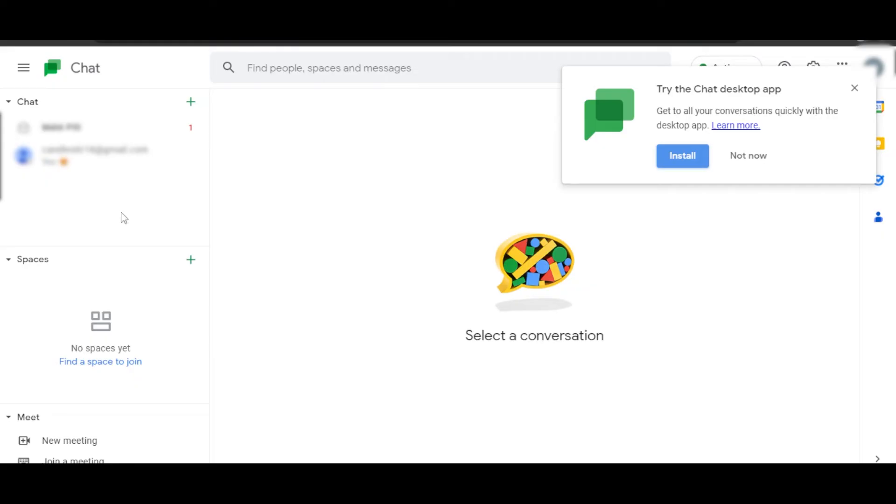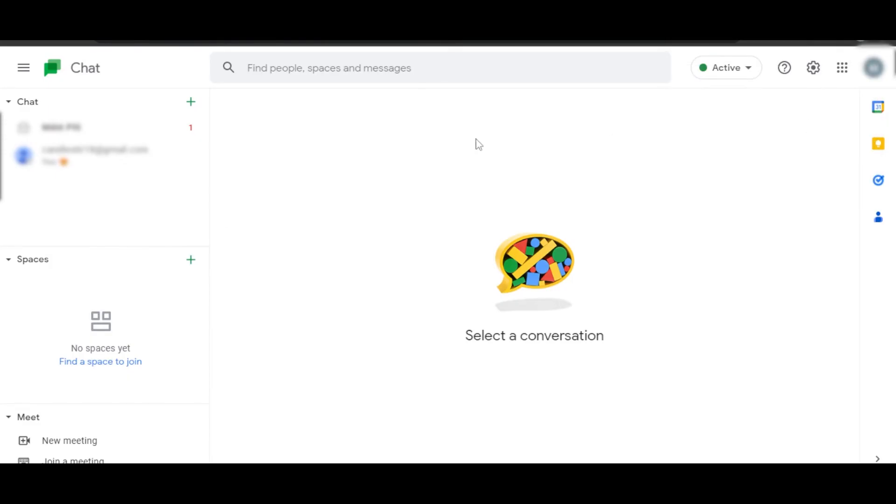When it comes to Google Chats, we will be able to create groups here too and spaces. You'll be able to collaborate and connect with your team really easily. You will be able to invite team members and even create meetings with them.